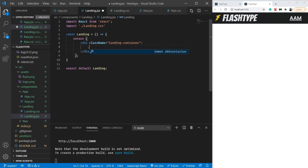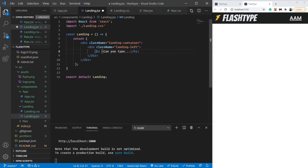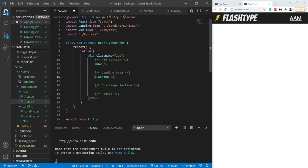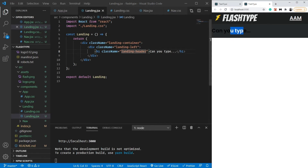Inside landing-left I'm adding an h1 — I can use Emmet dot-dot-dot for a cool shortcut — and giving it a class name of landing-header. Let's import the landing page in our App component. As you can see it automatically imported Landing from landing.jsx. Now it's showing 'can you type', so we're good.